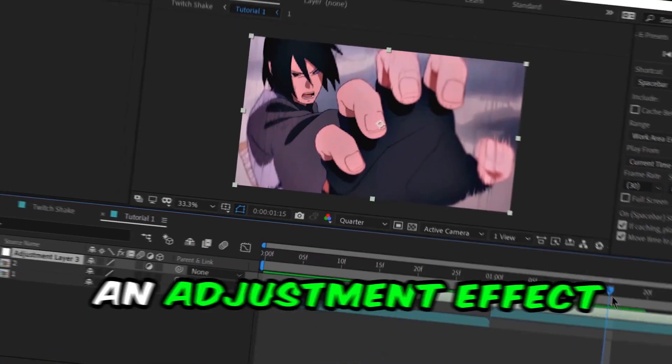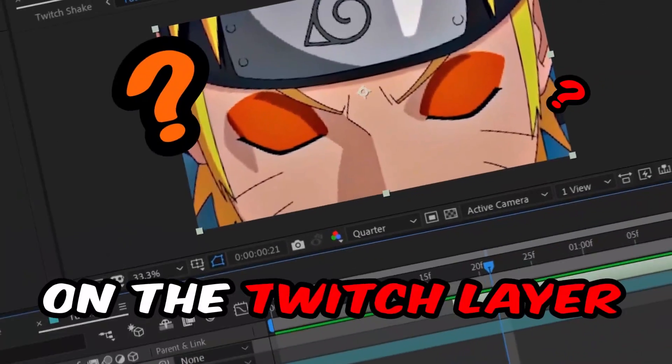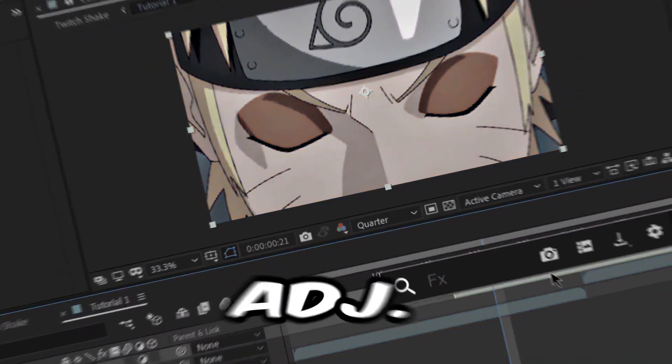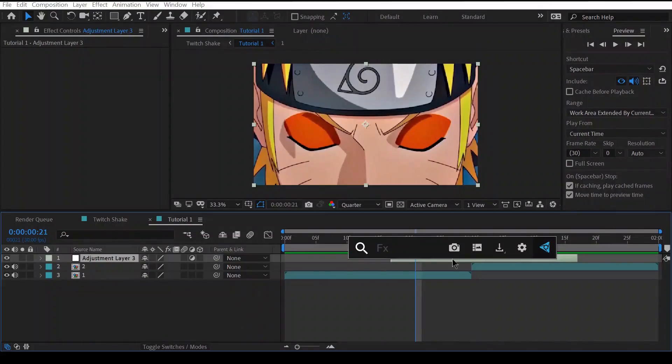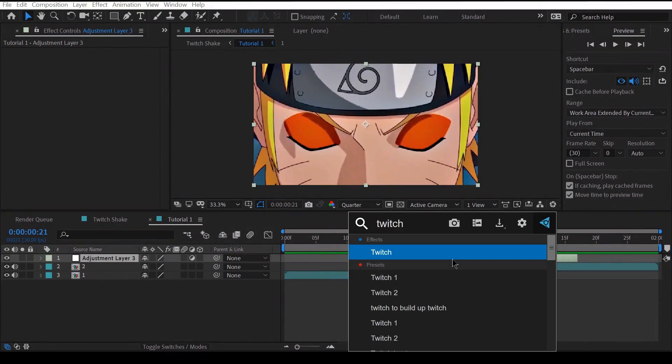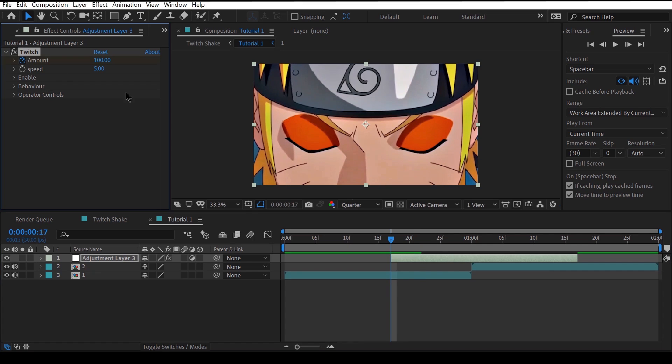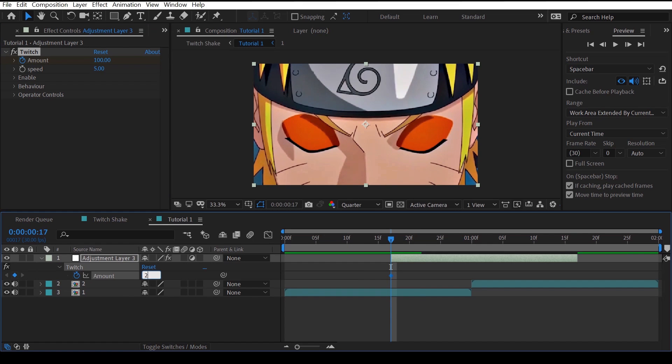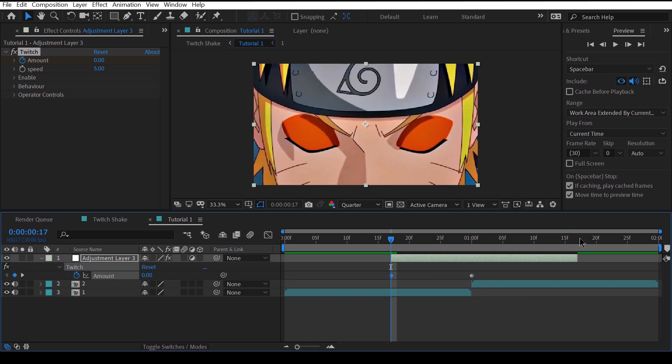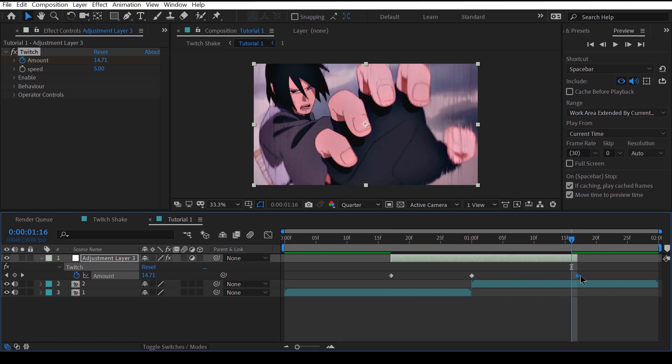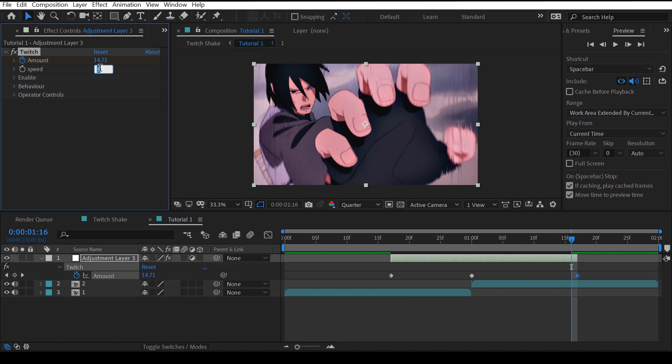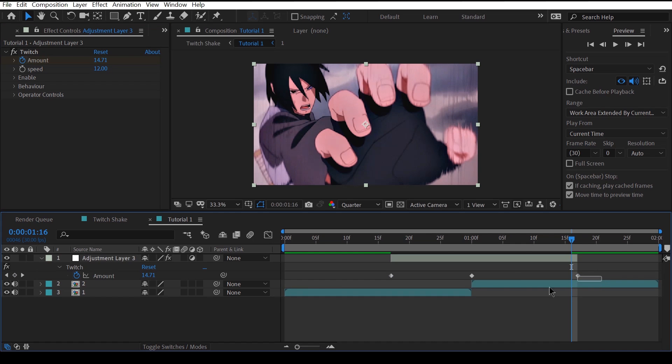We're gonna start by adding an adjustment effect on the twitch layer. After you've added the twitch, keyframe the amount to go from 0 to 250 and back to 0. This controls the overall amount of all the things we will enable later. Now change the speed to 12 - this basically controls how fast your final shake will operate.